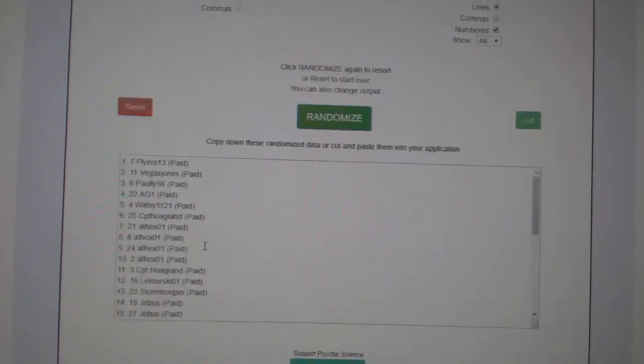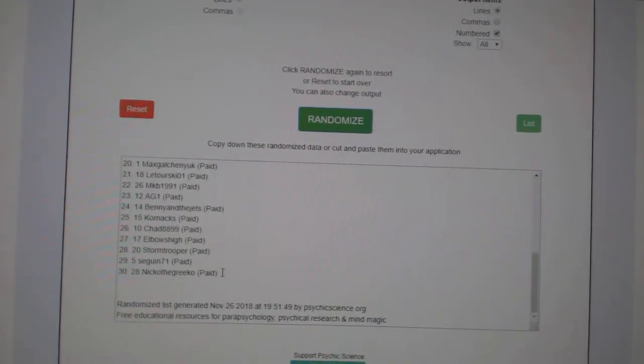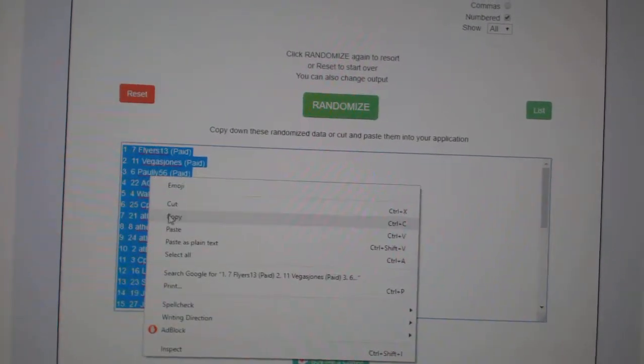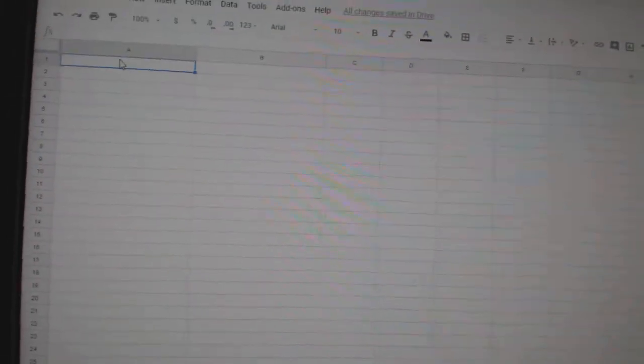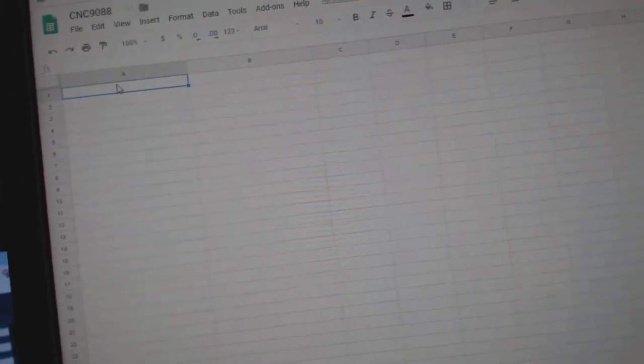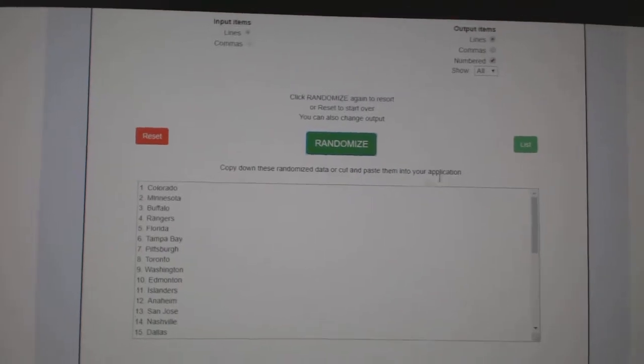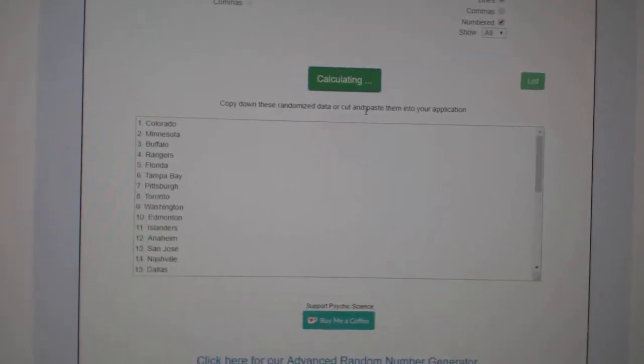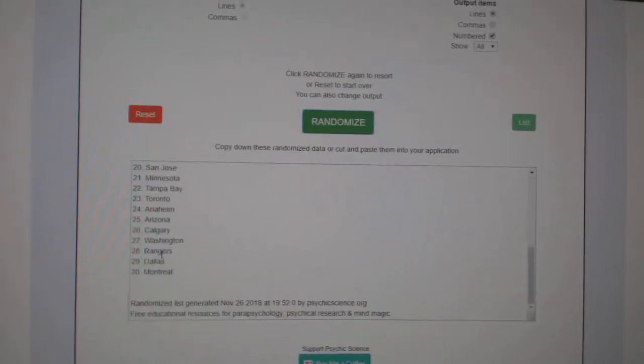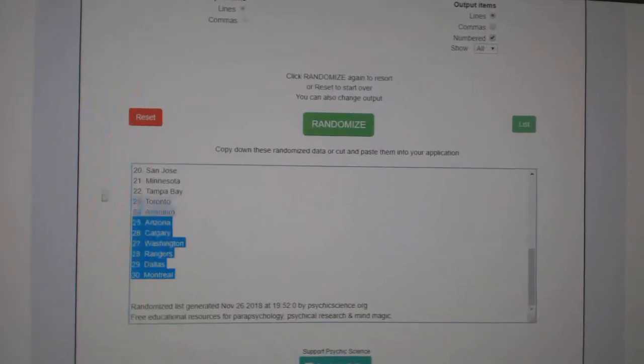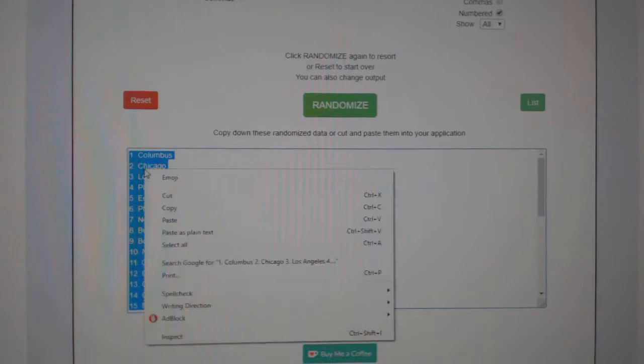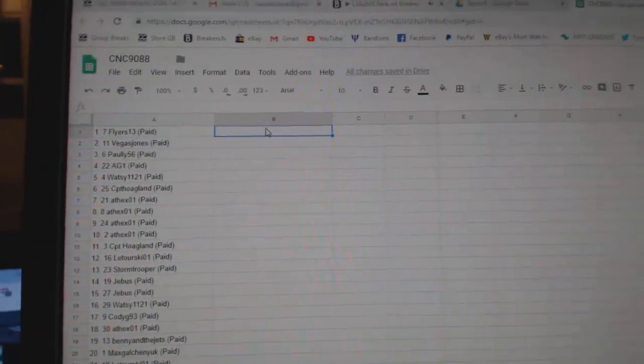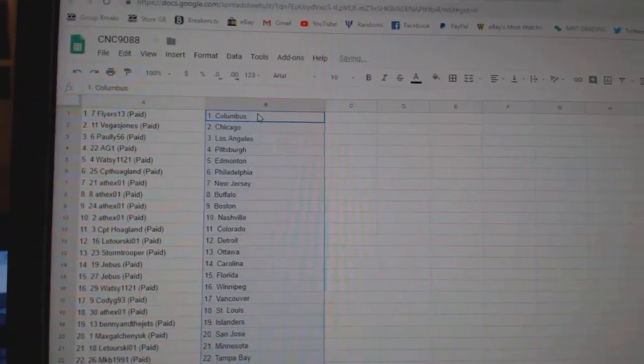One, two, three, copy, paste. And the teams, one, two, three, copy, paste. So,